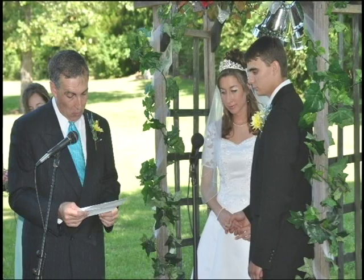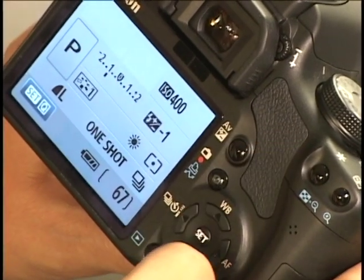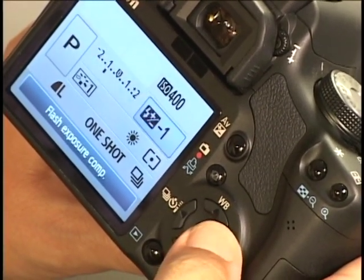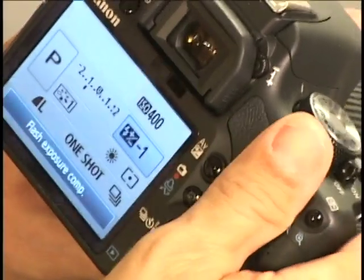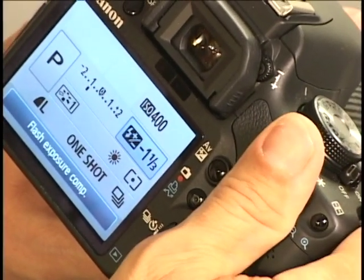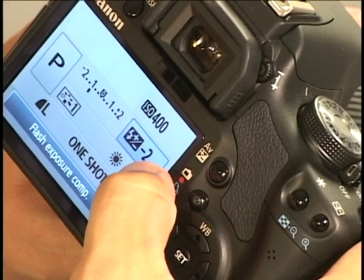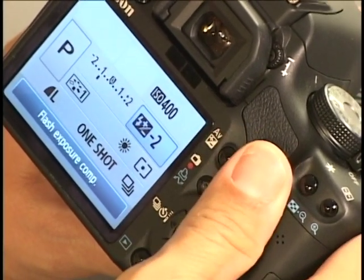Here's the after — we used flash but with a little flash compensation. Let me show you how to do that. On the back of the camera, hit your set button and go to where it says the flash. It's already on minus one. We usually put it on minus one to minus two. That gives you the flash but it's not so powerful that it doesn't look good.